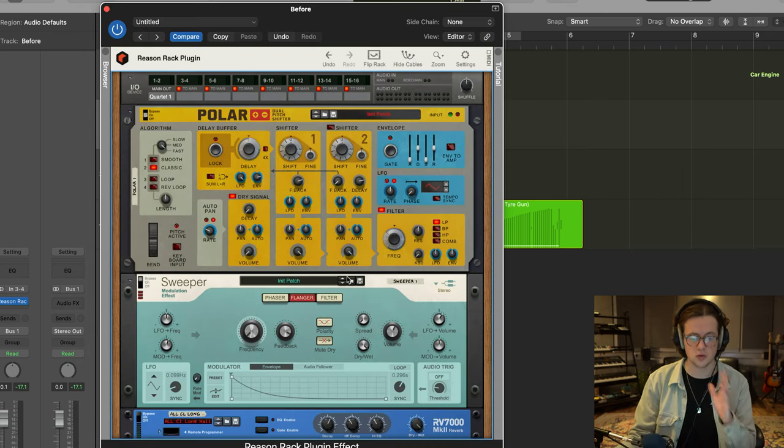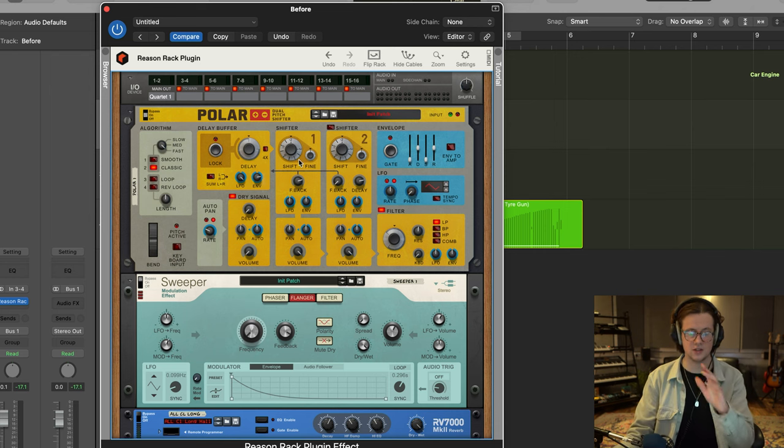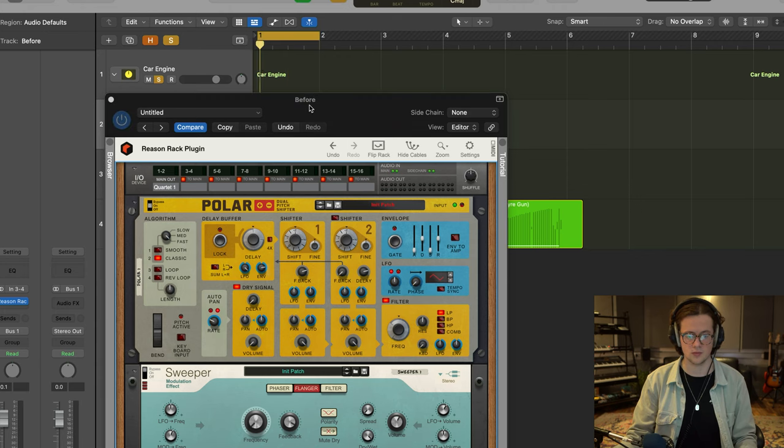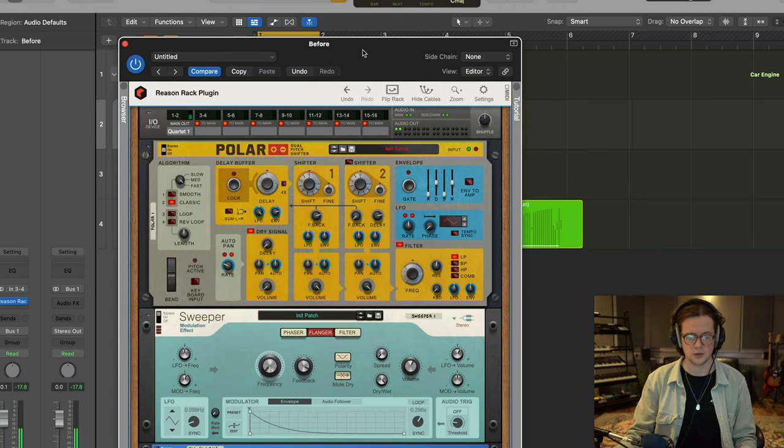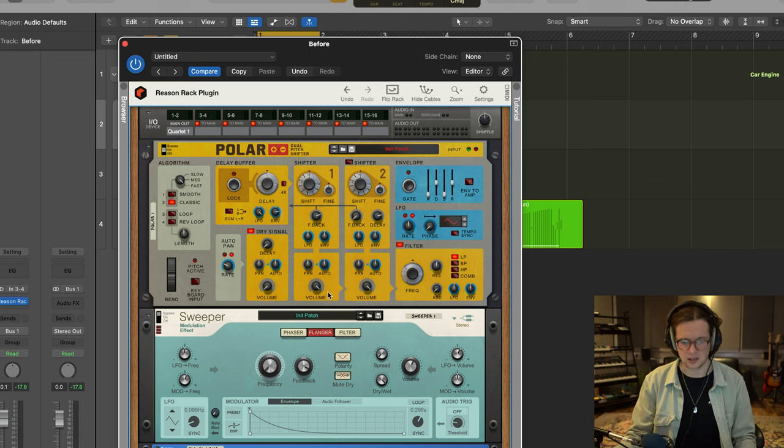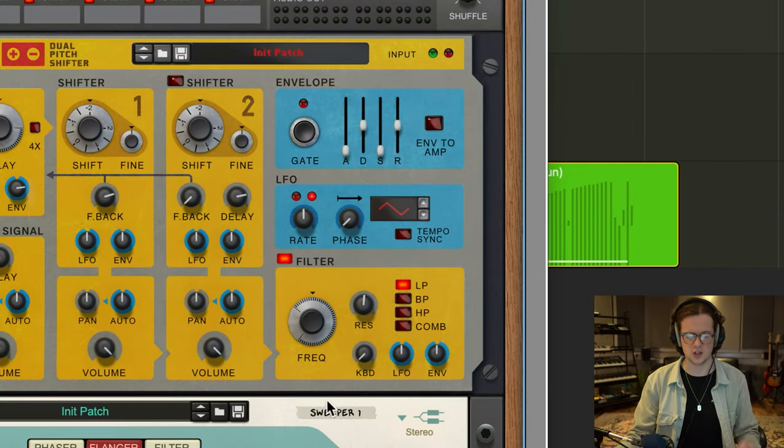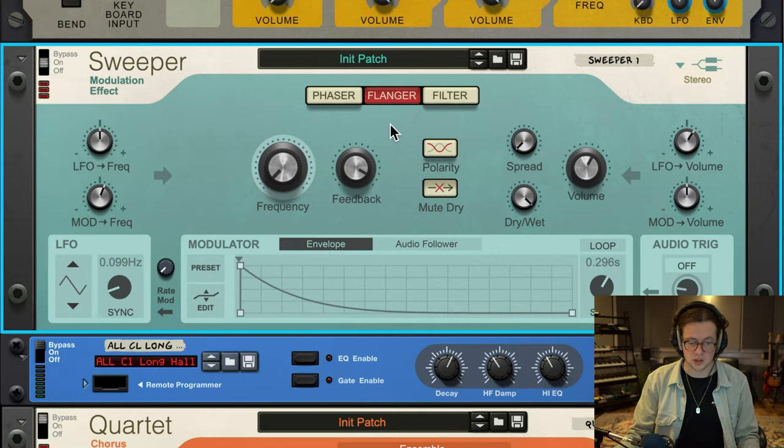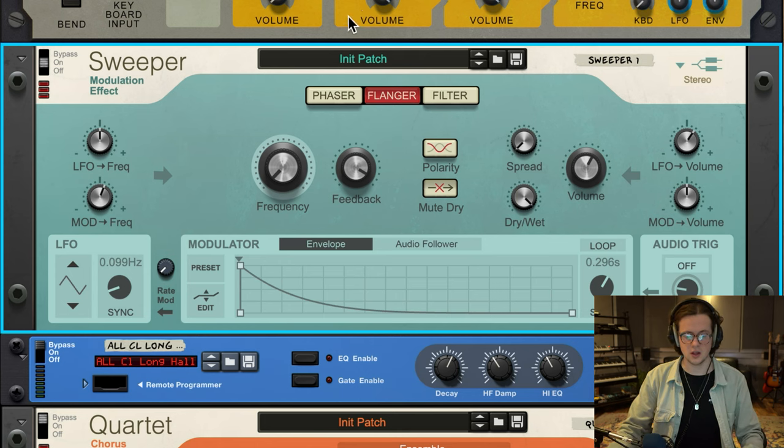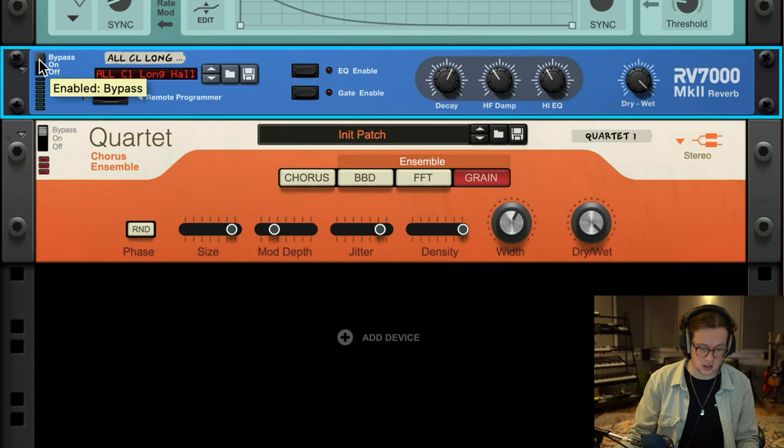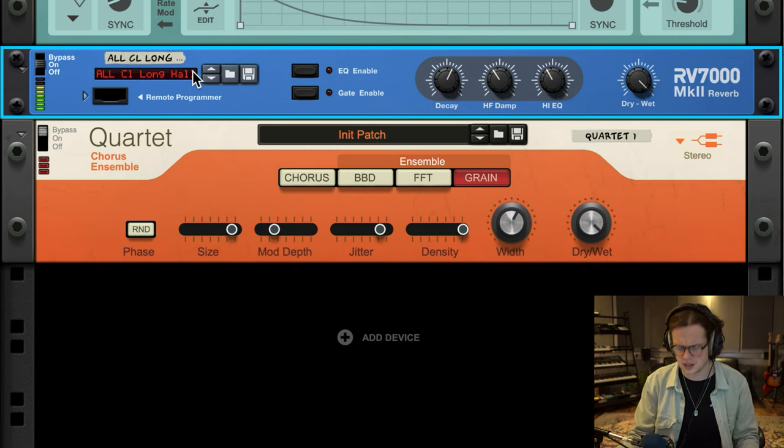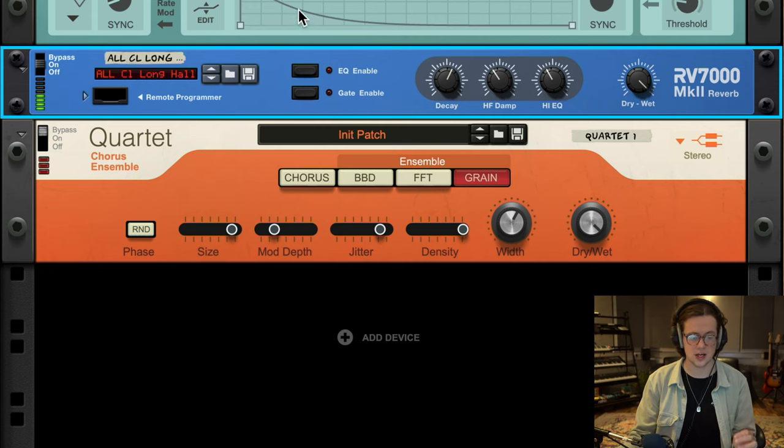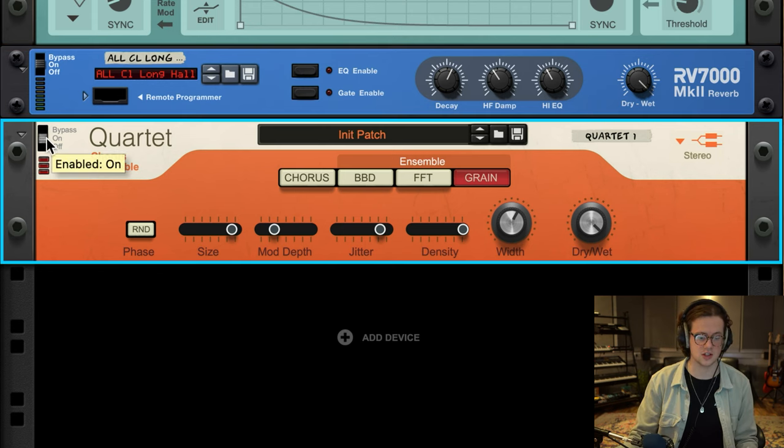So the first step was running it through Polar Dual Pitch Shifter, and I shifted it down two octaves with quite a high feedback setting. So nothing too much, it just literally pitched it down and increased the feedback a little bit. I also used a low pass filter to slightly roll off the highs as it was quite intense. I then used Sweeper on the flanger module with a really high feedback setting and a lower frequency. So I completely transformed it with that. I then used the RV7000 reverb to just give it a little bit of space.